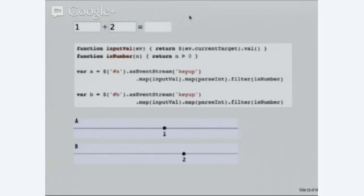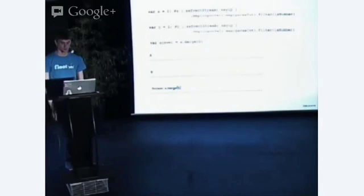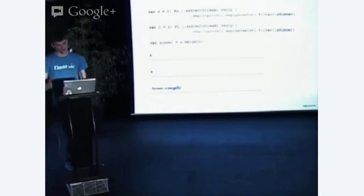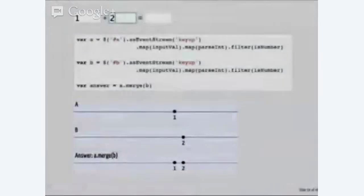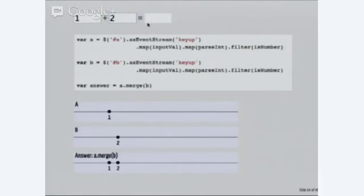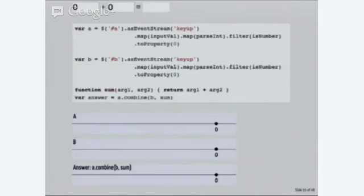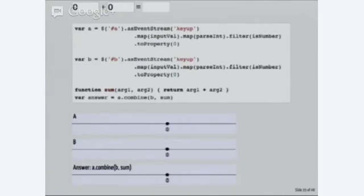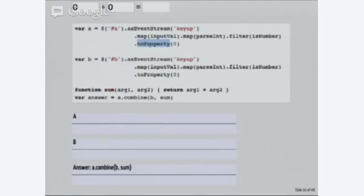But, now how do we merge these two streams into a single value like we did before? We can't really merge them in the same way, because now if I merge, I get these two values, and I suppose I could use scan, but scan would keep track of all the full history, which isn't really going to be helpful for me. So, what we can use is, we can convert these two event streams to properties, and then properties can be combined.